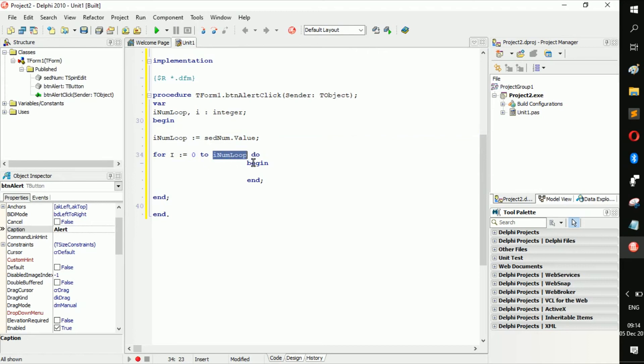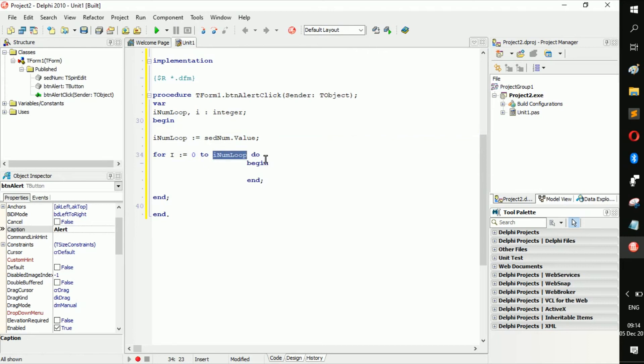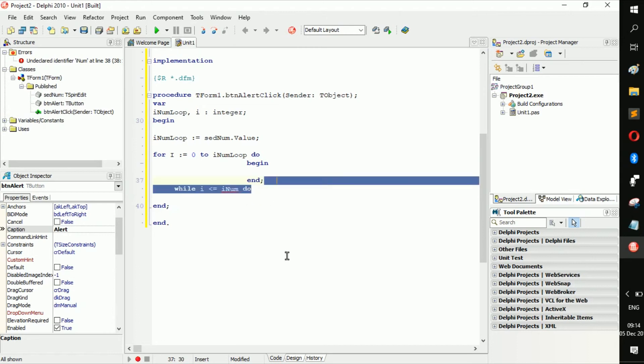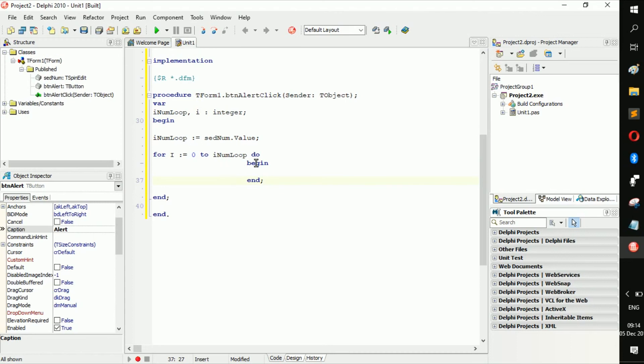so basically while i is less or equal to inum. I think it's less or equal, it might be just less but I believe it's less or equal. It does that, it's the same concept here. Now it just increments by itself, you don't have to add an i plus plus or anything like that because it does it itself.